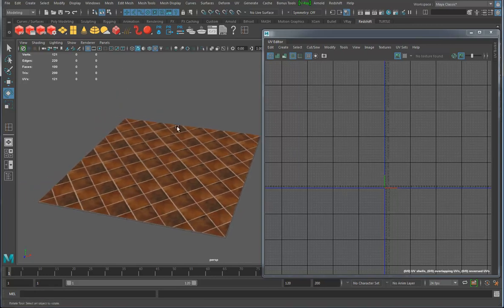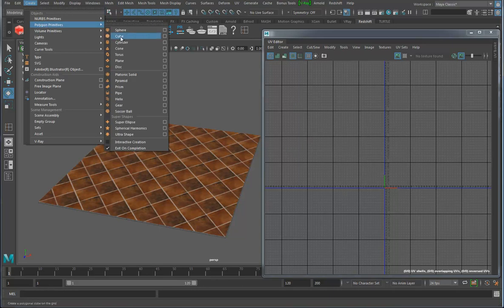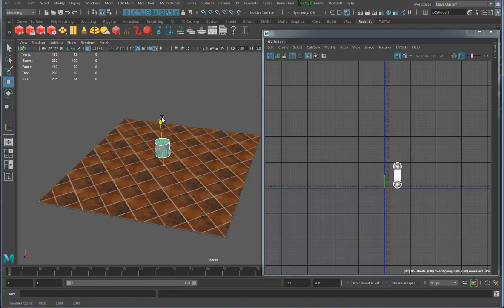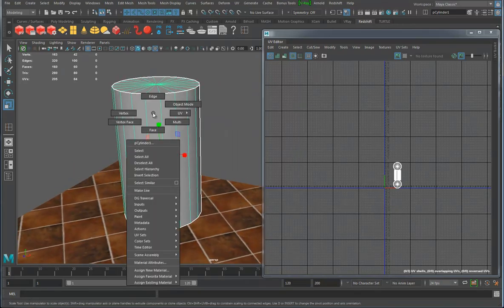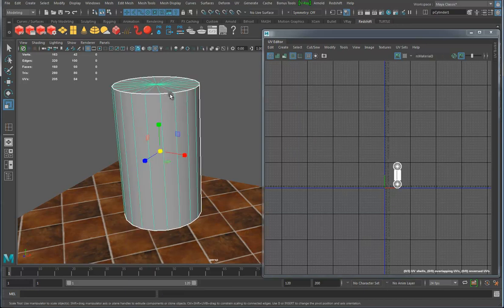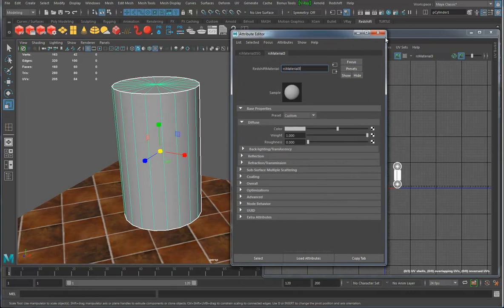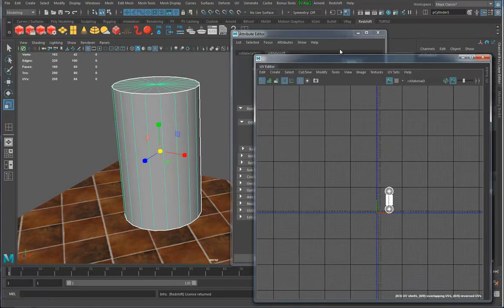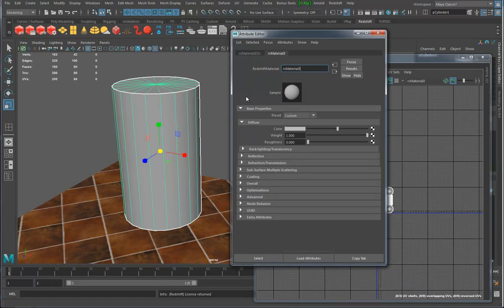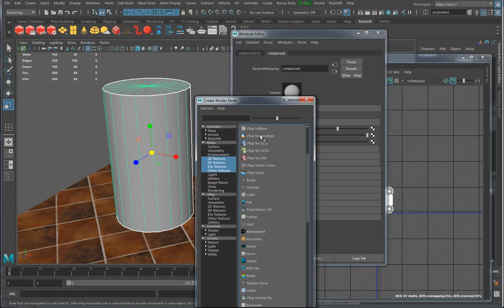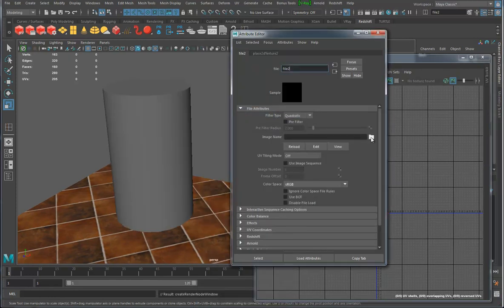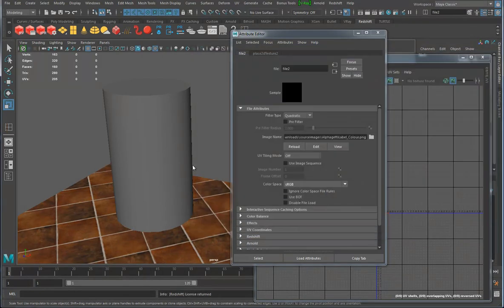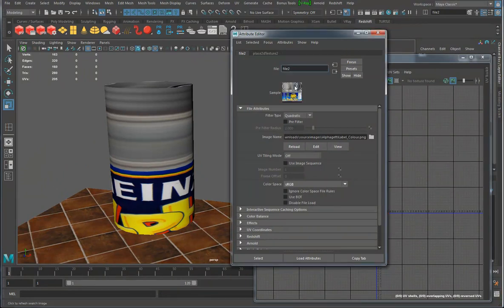The next simplest object: I create a polygon cylinder, do a little bit of modeling, hit F to frame it. I put a Redshift material on this, go down to the material attributes, and under diffuse color I pick a file texture, grab the map button, and this time we're going to pick the alpha spaghetti alphabet label.